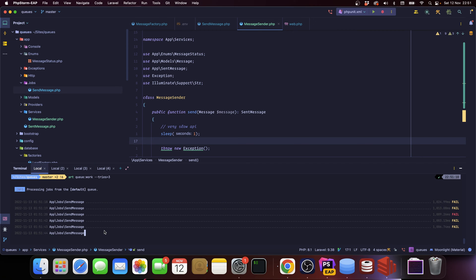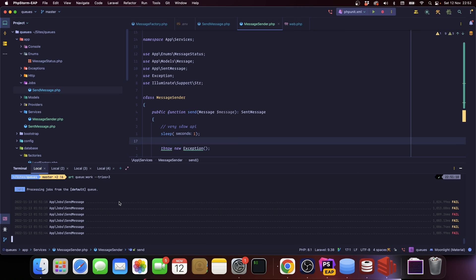Fail, fail, fail. So we're instructing Laravel to go 'hey, try this job once, if it doesn't work try it again, if it doesn't work try it again, and then if nothing works just send it to the failed jobs table.'